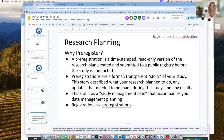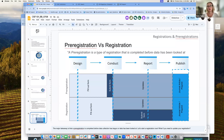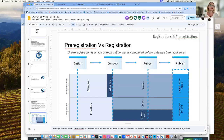Registrations versus pre-registrations: the big difference is that a pre-registration is completed before data collection has begun or data has been looked at. A registration can be created at any time, whereas a pre-registration must be done before you've begun to collect and look at your data. So let's go ahead and start a registration now.